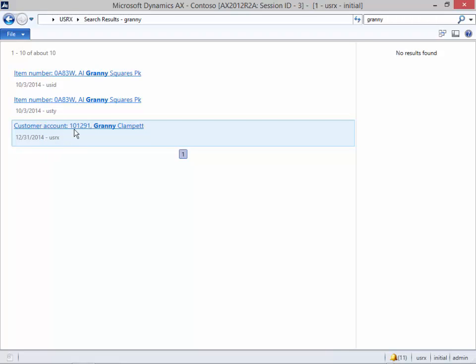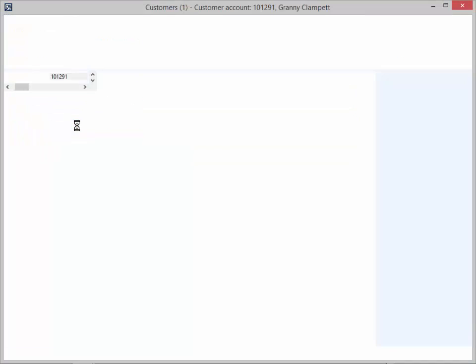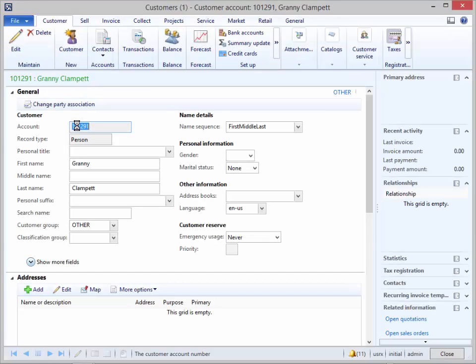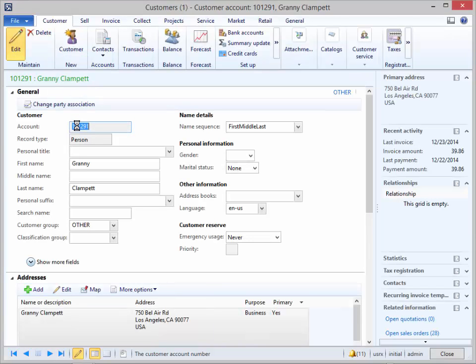If we wanted to open up the customer that we found, all we need to do is click on it, and it's going to open that for us.